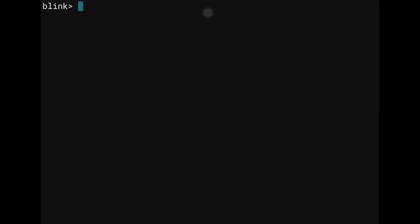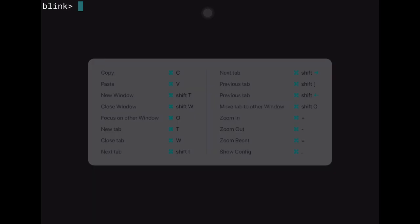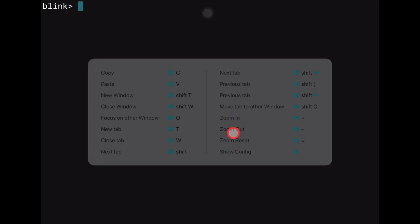If we press and hold the Command button we can see all available keyboard shortcuts. We have copy, paste, new window, close window, focus on a window, new tab, close tab, next tab, and other tab options. Down here we have zoom in, zoom out, zoom reset, and show config.